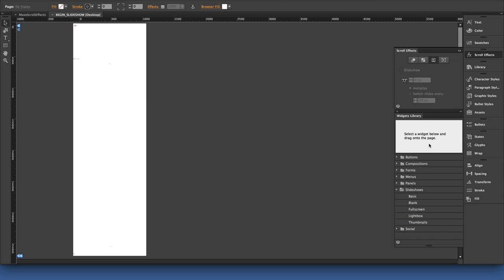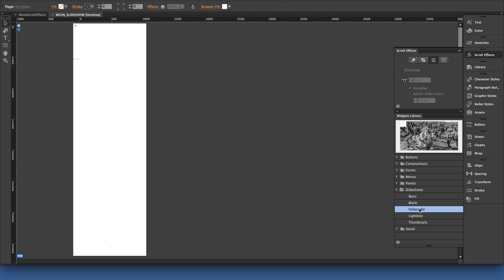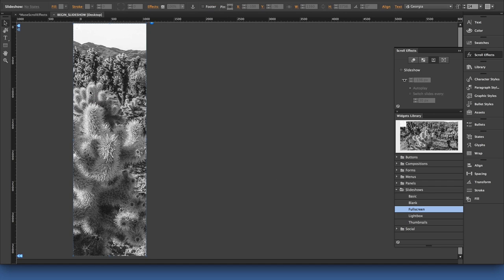In the widget library, I'm going to go ahead and select, under slideshows, the full screen slideshow widget, and press and drag that onto the canvas.